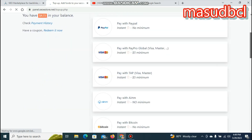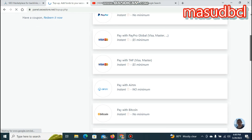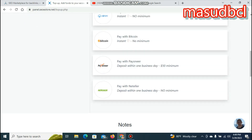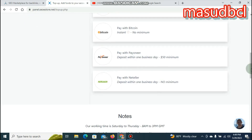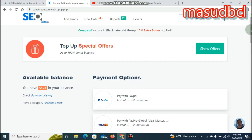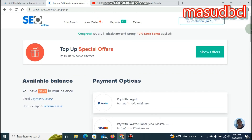Payment options include PayPal, Visa, MasterCard, Payoneer, Bitcoin, and Pioneer. The first method is to upload funds in dollars. If you have a coupon, you can apply it to receive a discount.